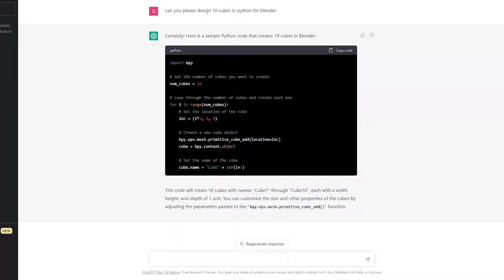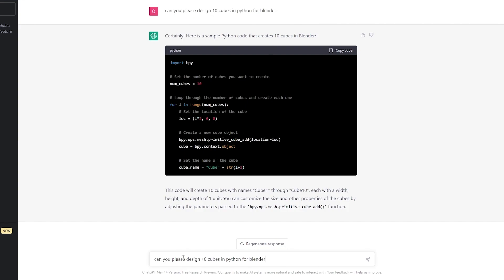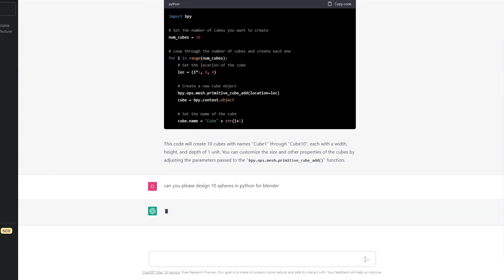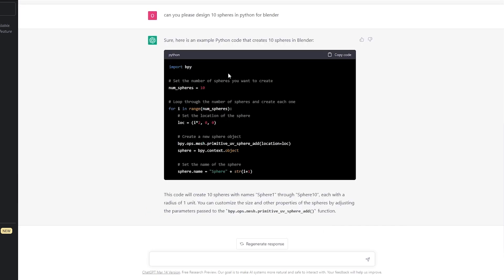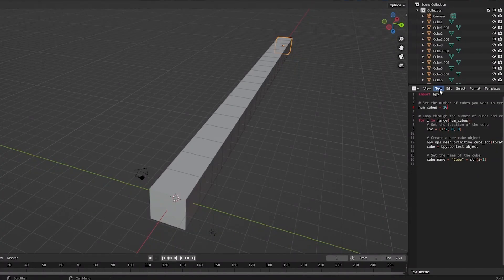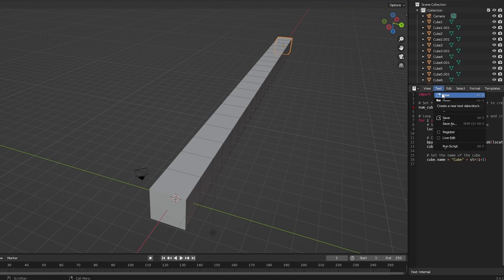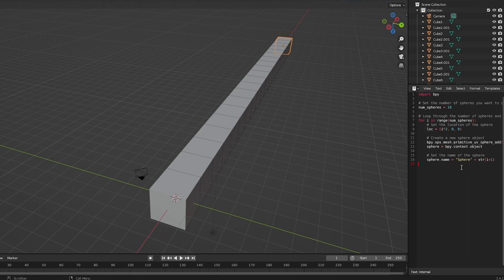We can also add spheres. Let's ask ChatGPT to design 10 spheres — instead of cubes, we say spheres. Spheres are much better than circles. Let's wait for the response. Here we go — we now have code for spheres. Let's copy it, open Blender, click Text, click New File, and paste the code.